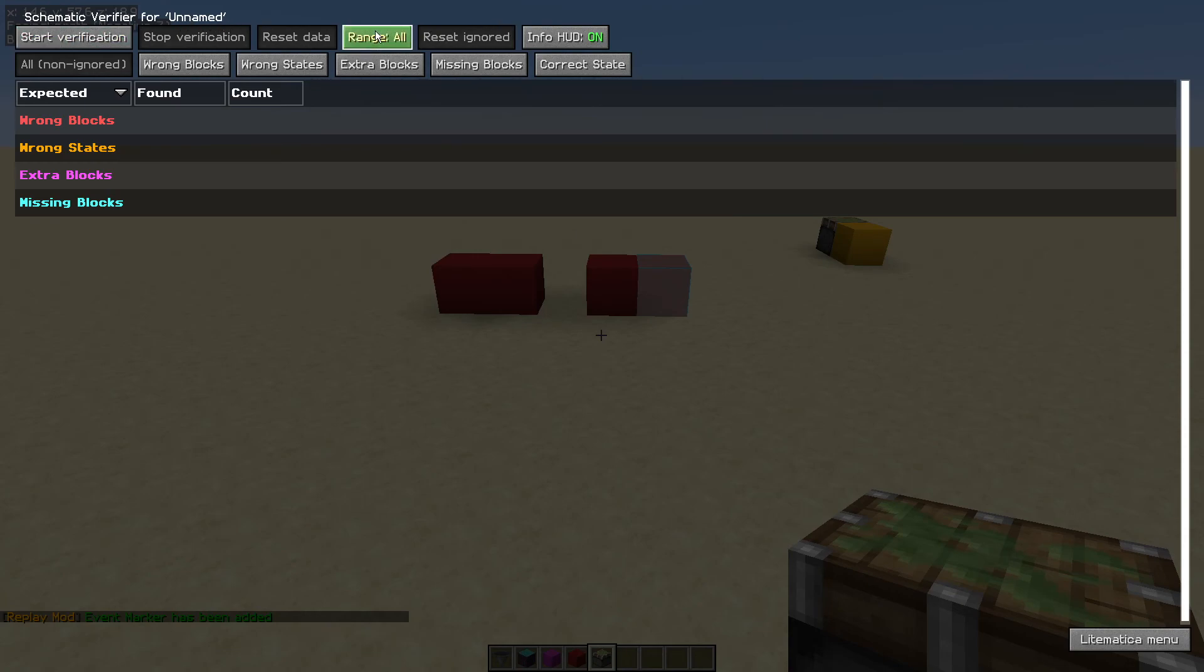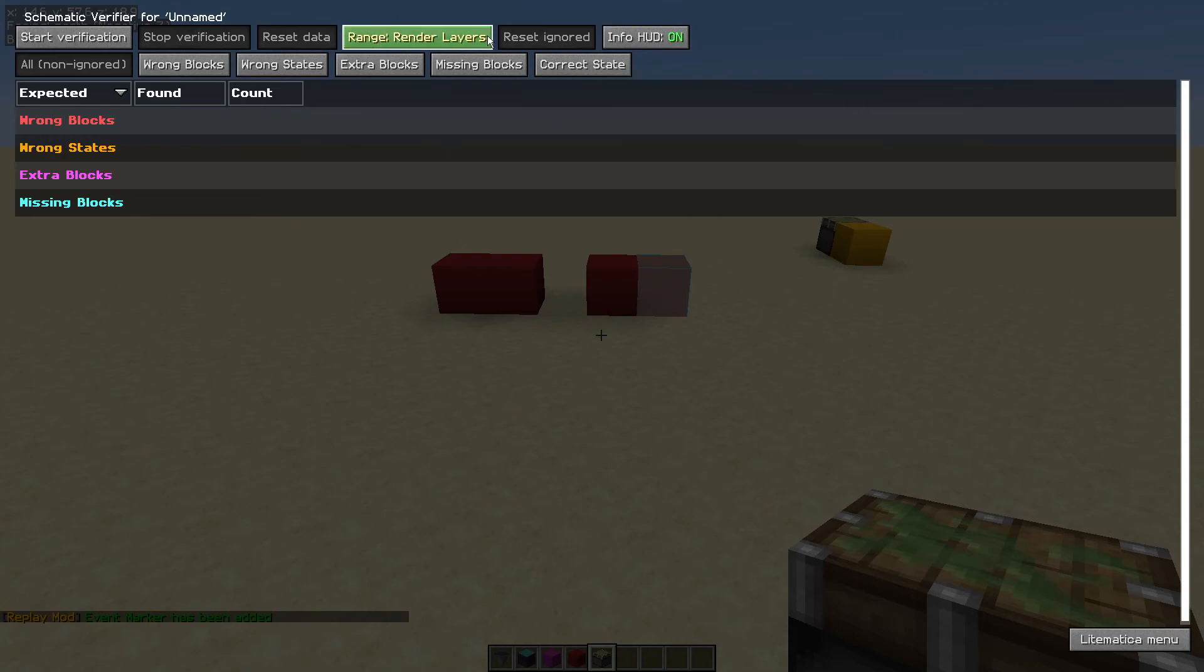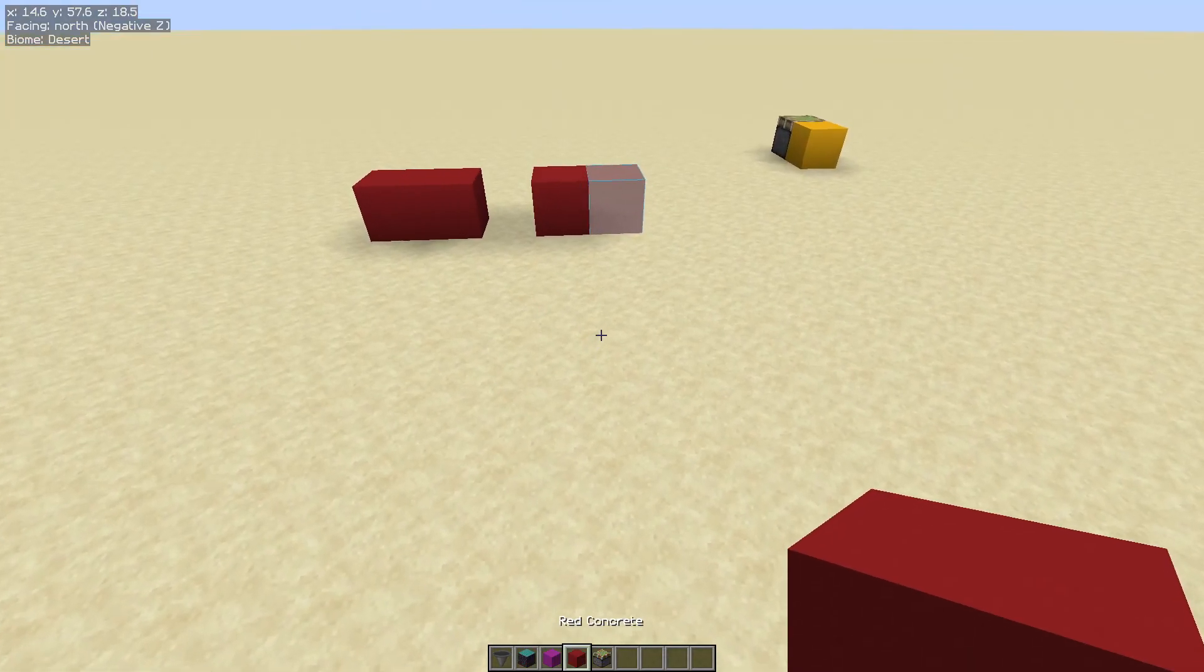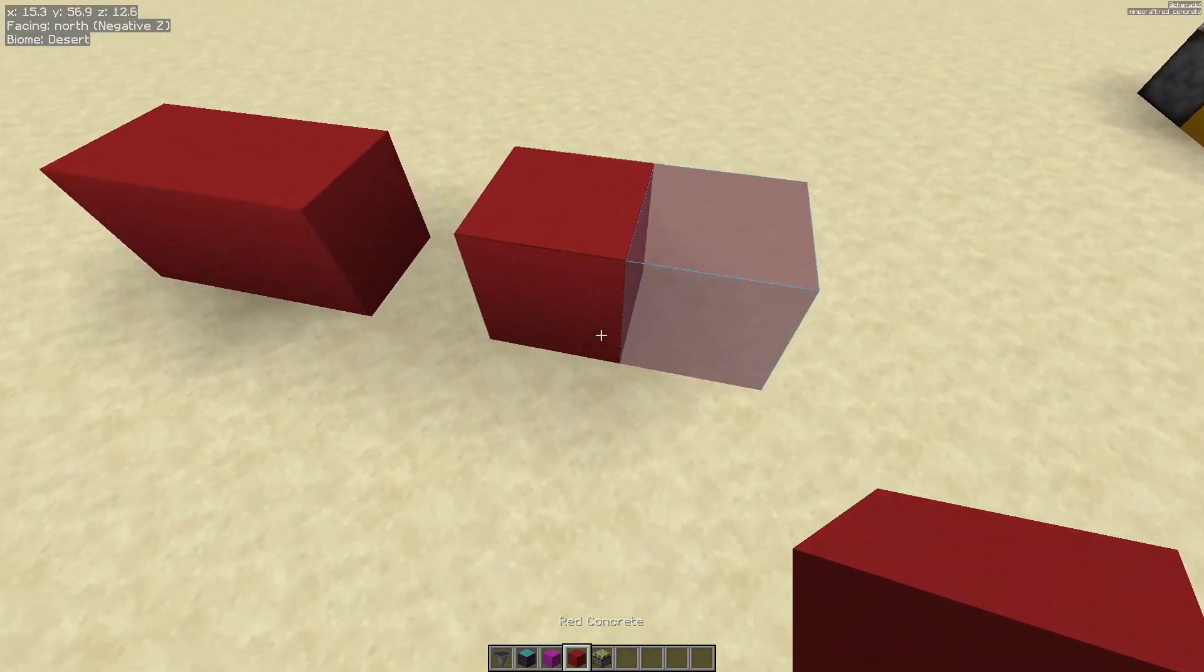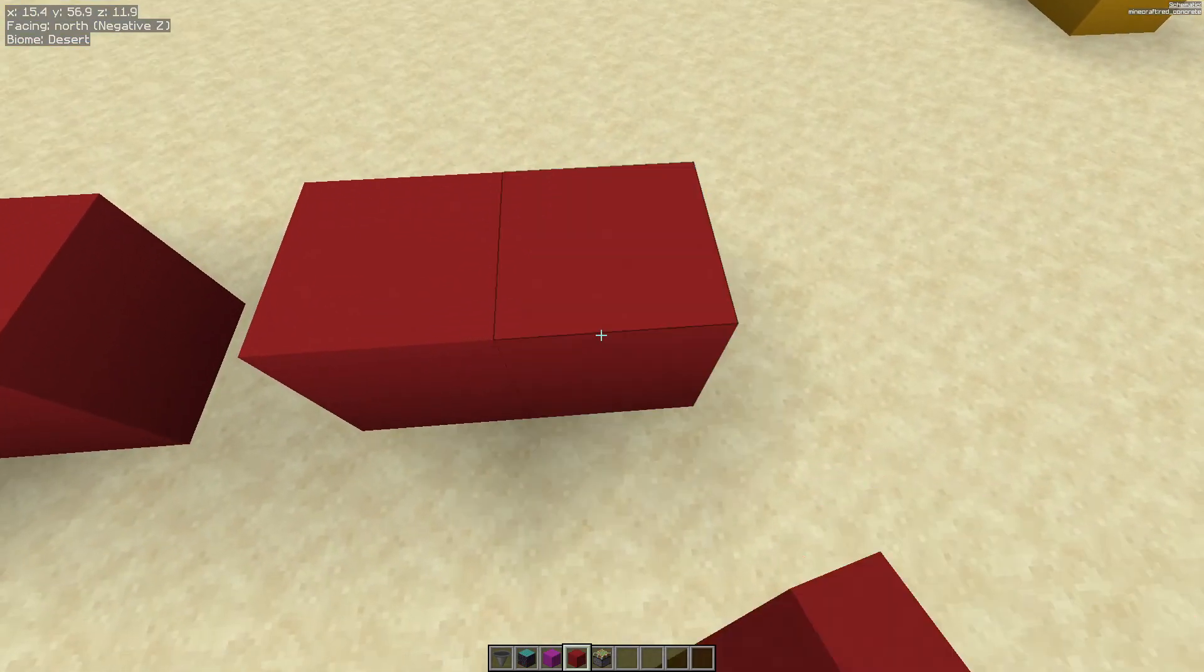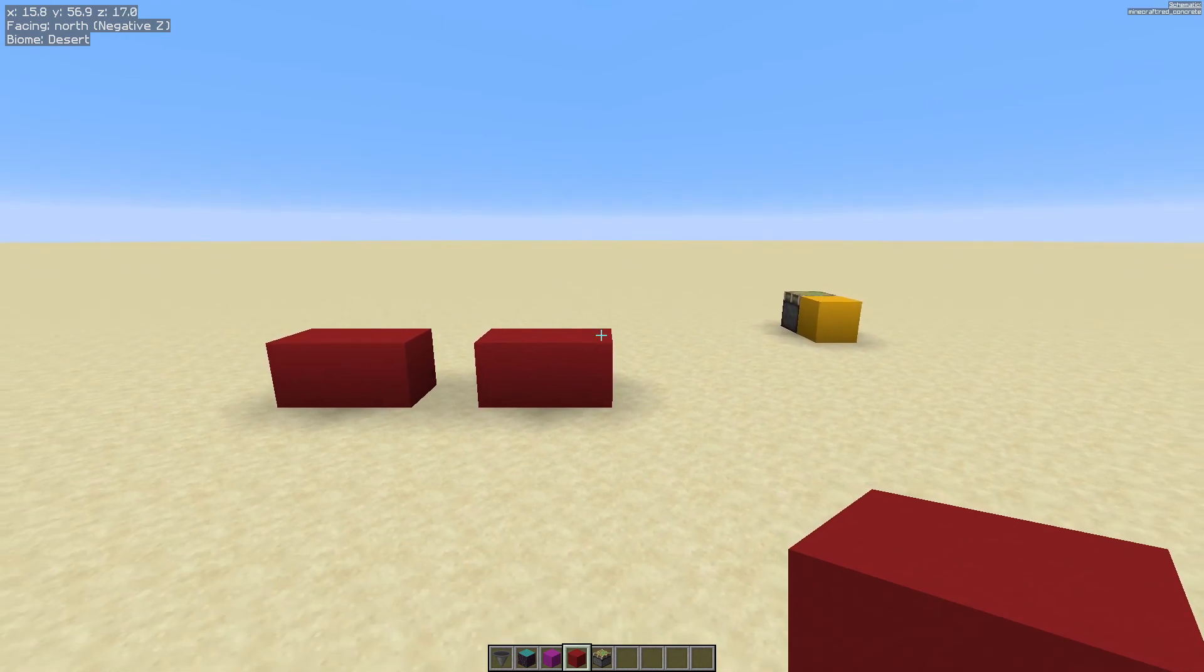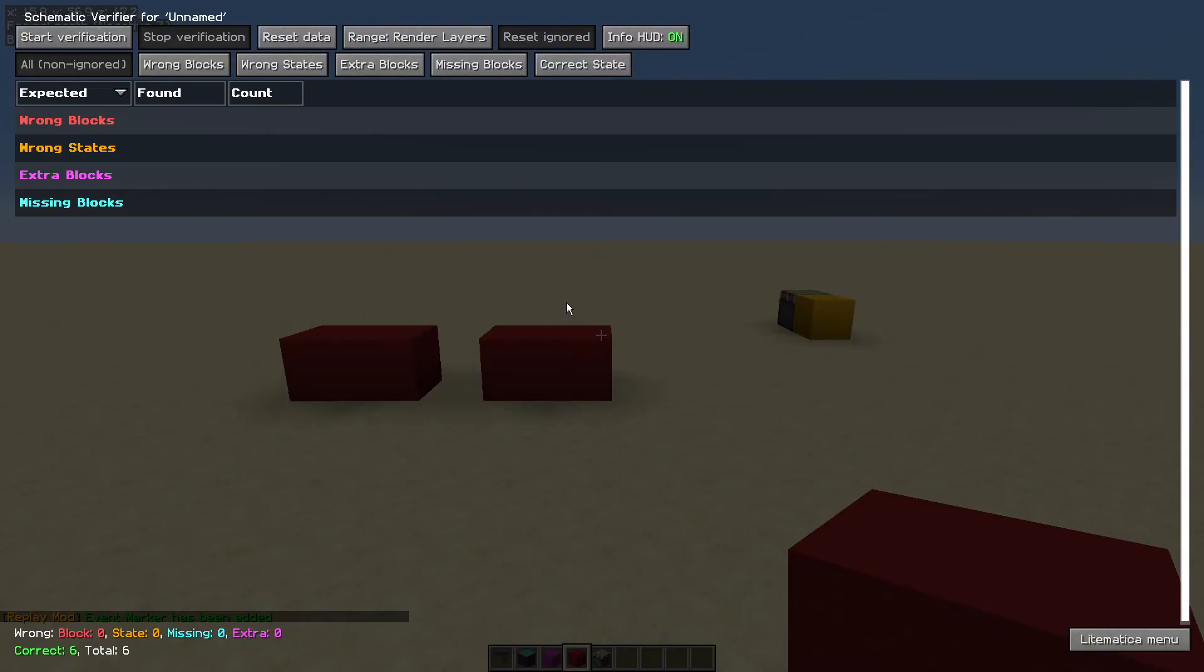Now it's better if you change the range, if you're doing it layer by layer, select render layers on the range and then do start verification. That tells us we are missing one red concrete block. That's nice and easy on this build because it's very simple on this layer. On more complex builds that gets very handy.